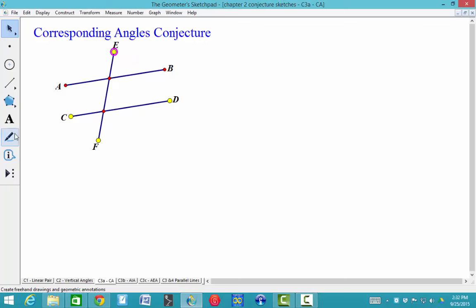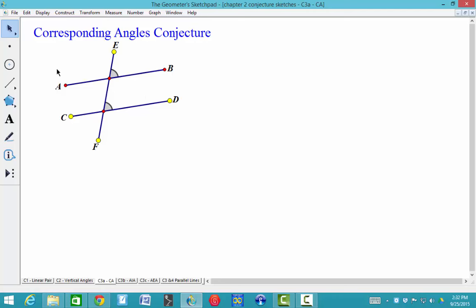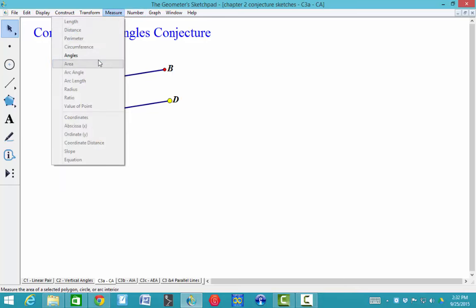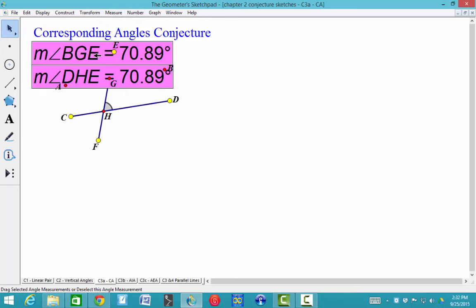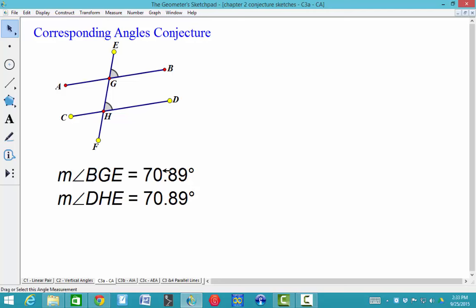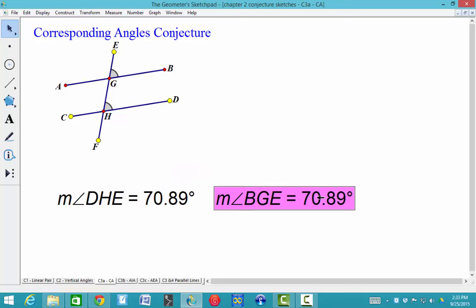I'm going to use my marker tool, and I'm going to click on the vertex of the angle, click and hold it down, and drag it into the angle to create this arc, and do the same thing here again at the bottom. If you deselect everything — click on the white part — you can click on these angle markers here to measure the angles together. I have my angle measures, and this conjecture is just stating that those two angles are congruent.